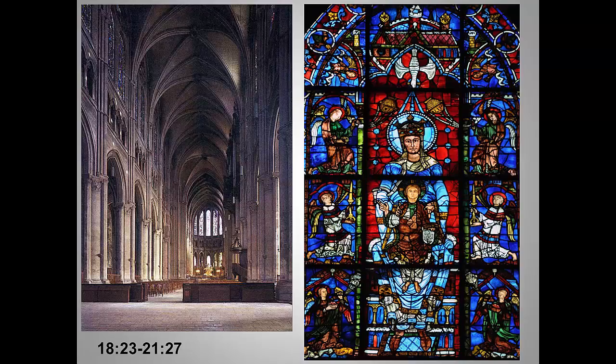We have one last image from Chartres Cathedral — the Notre-Dame de la Belle Verrière window shown here on the right — but I'm going to save that for my last lecture. Let's finish our exploration of this remarkable cathedral with a quick video tour of the interior.